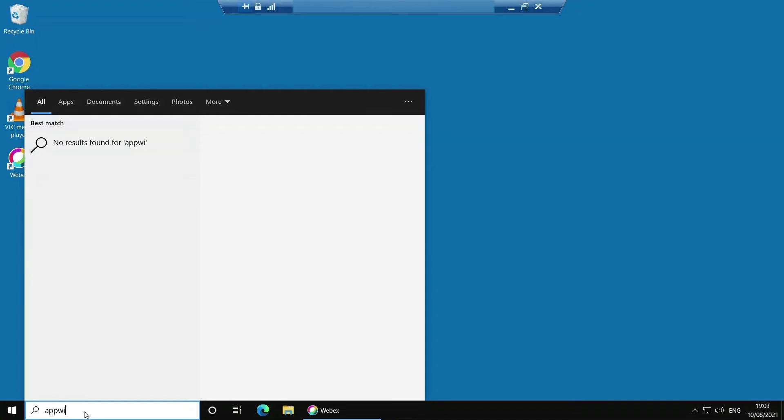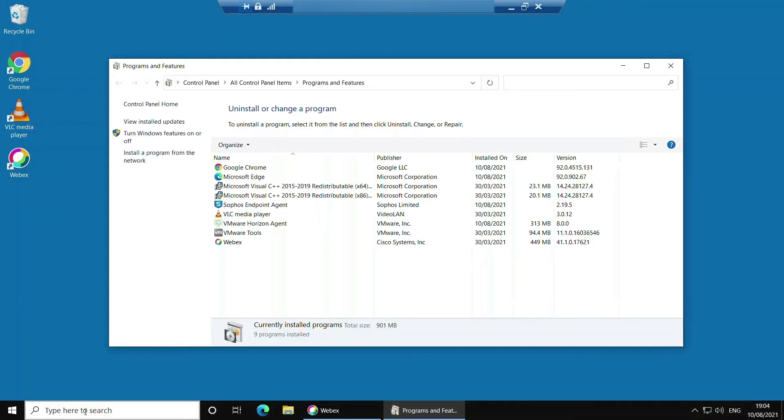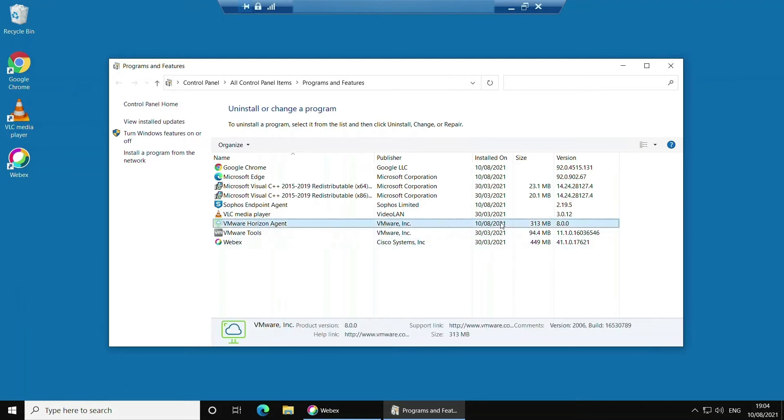We can go into programs and features within control panel and see the Horizon agent has been installed successfully.